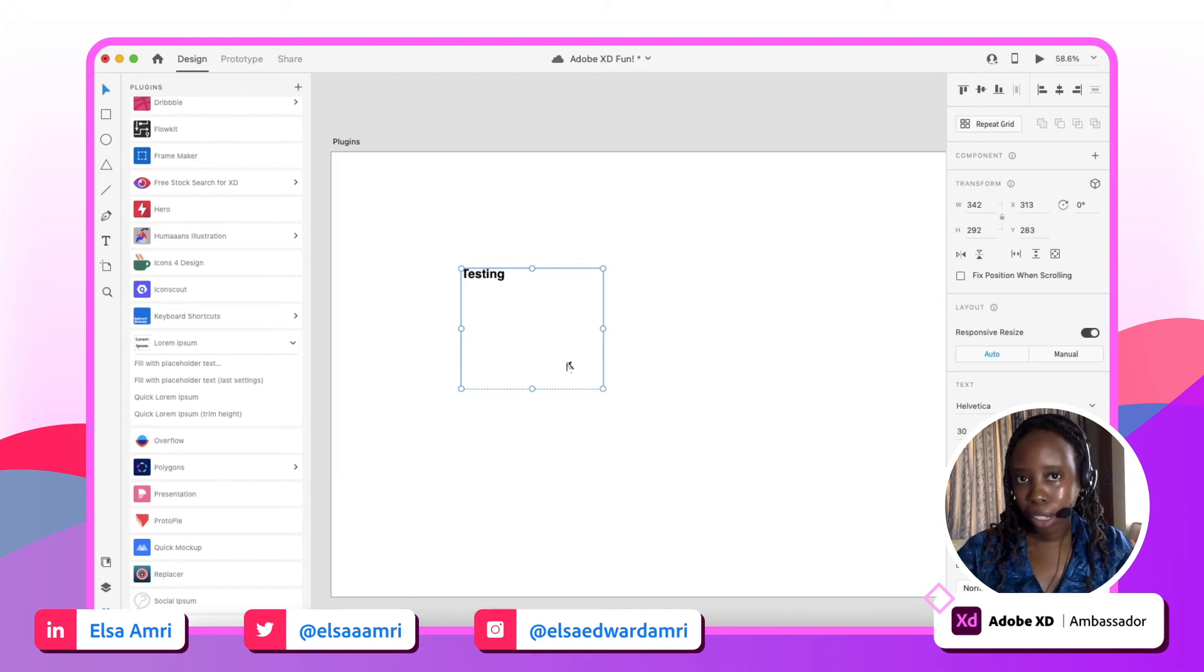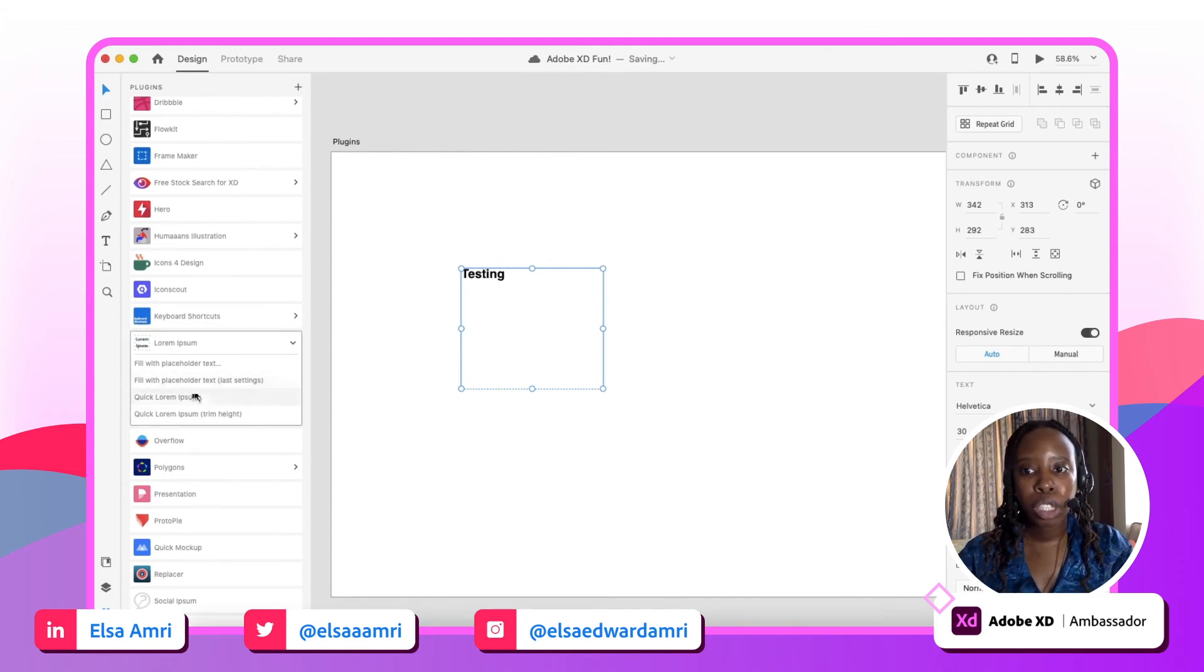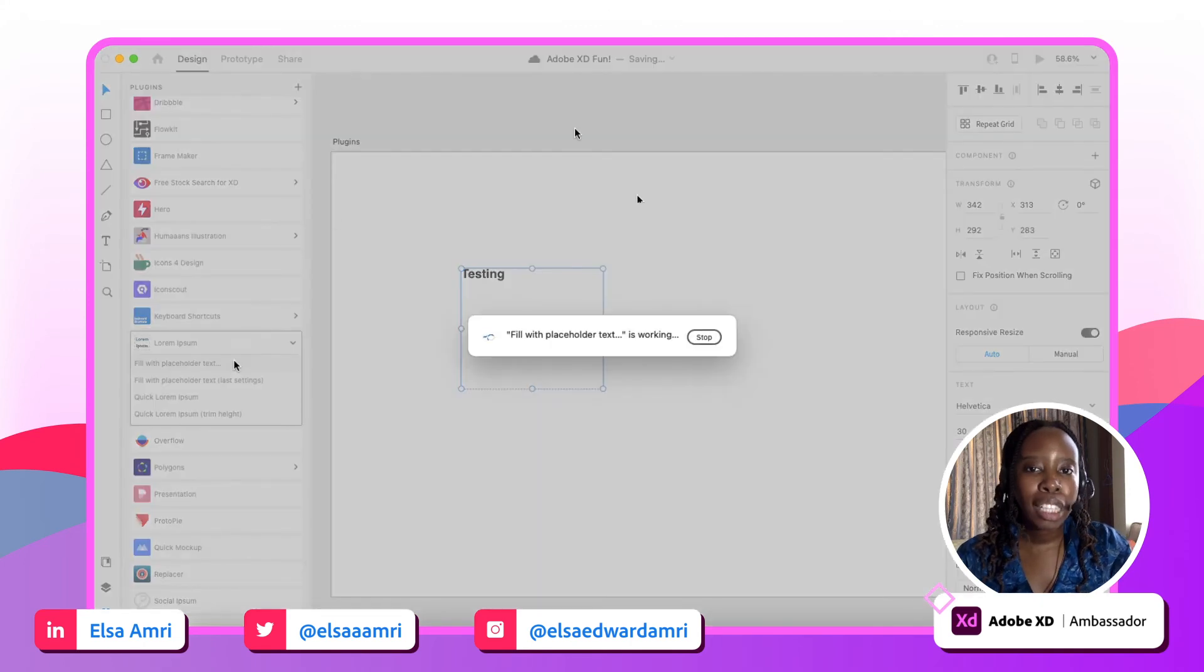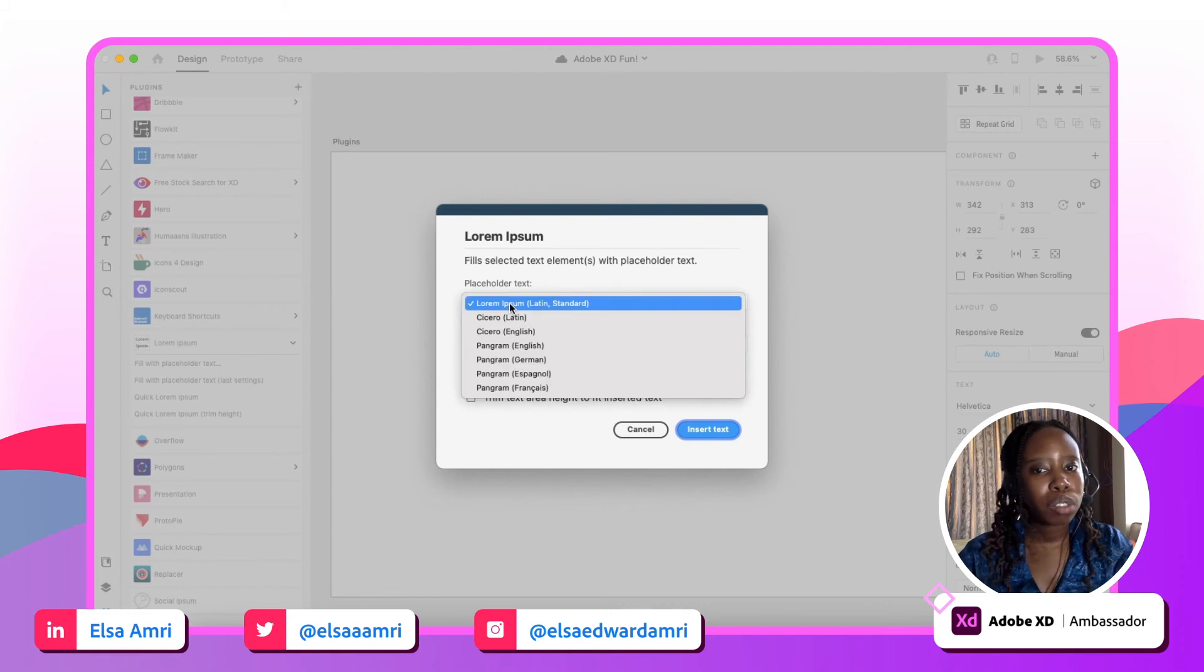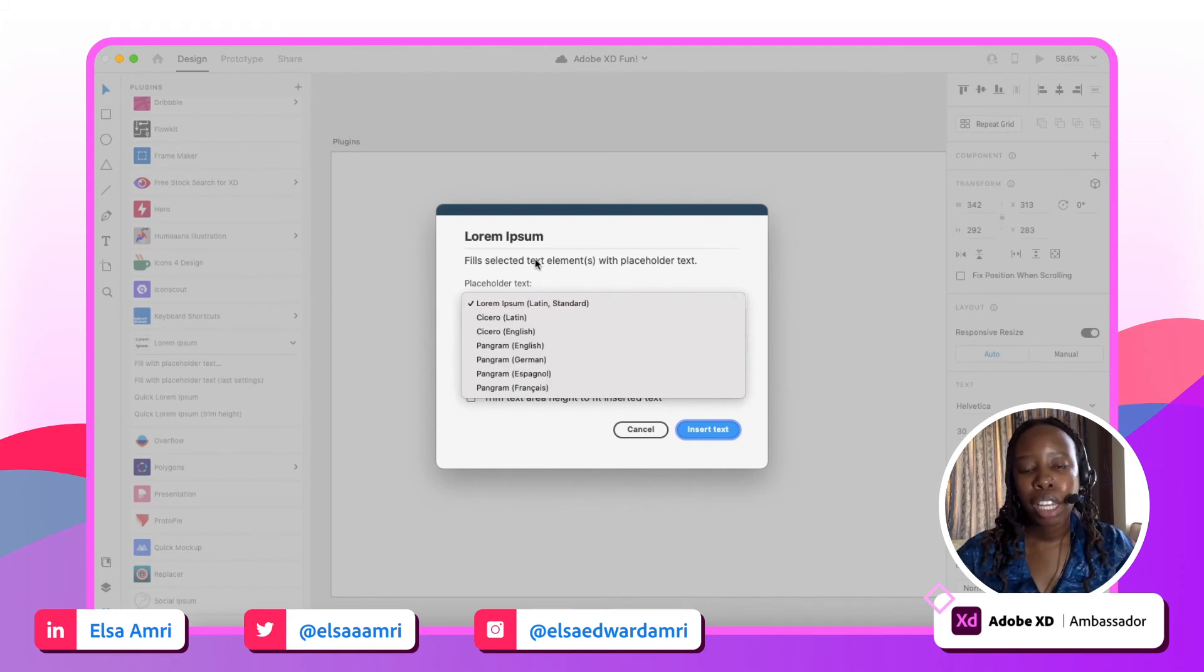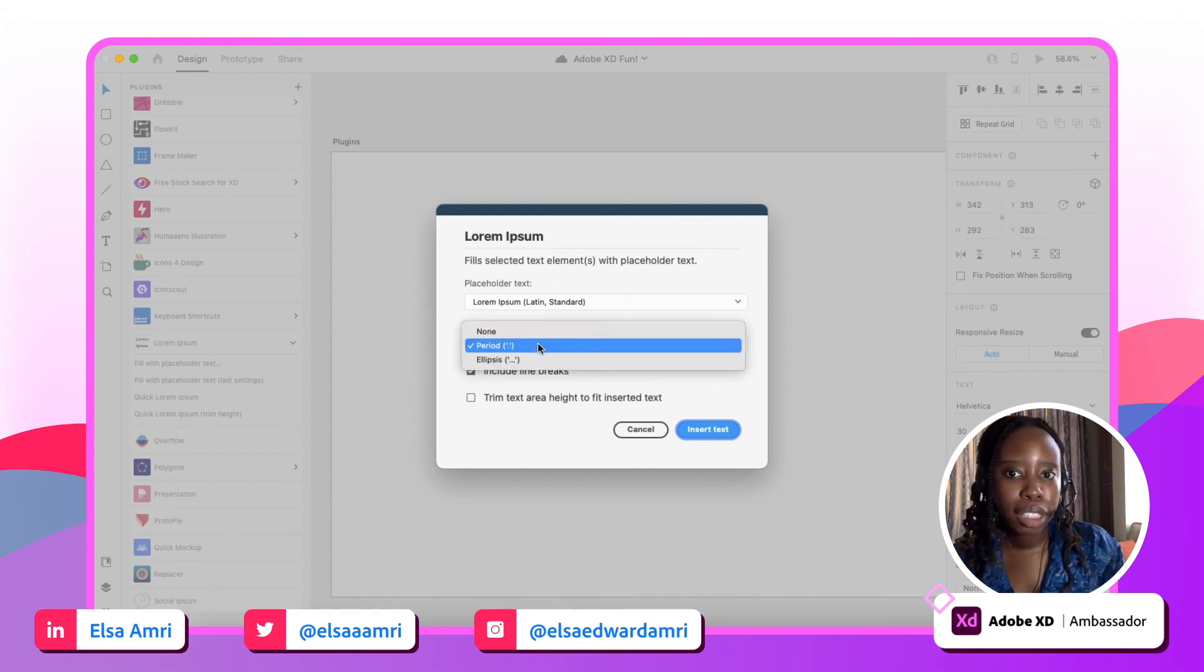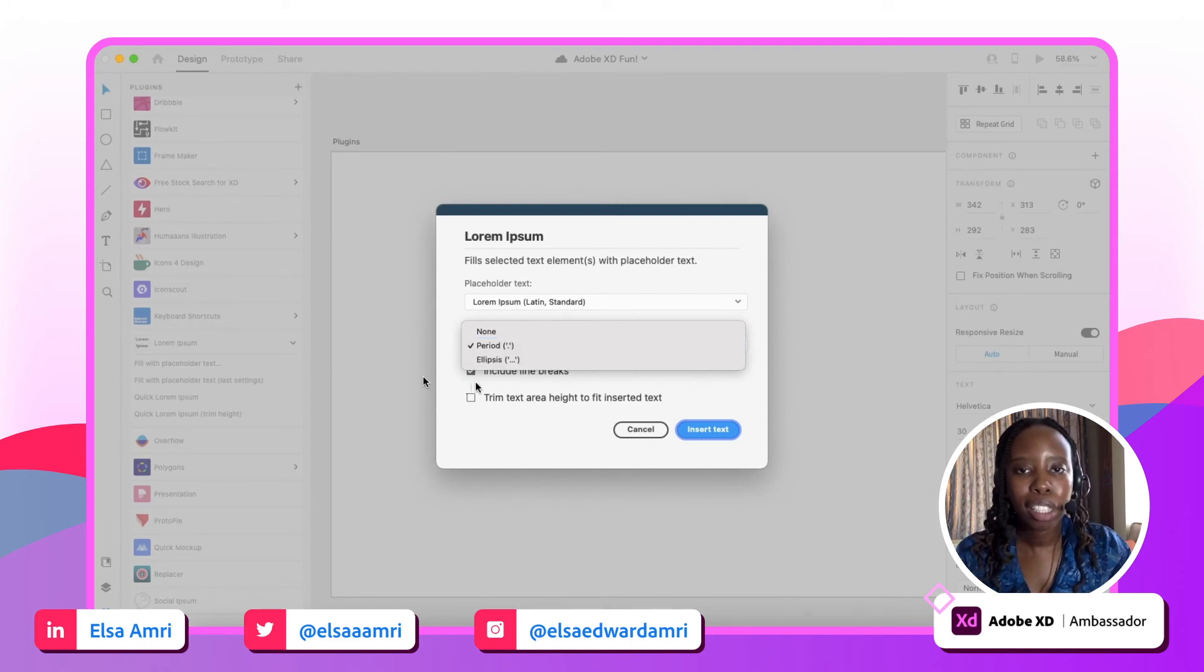There are a couple different options that you can work with. You can either go with the fill with placeholder text button, which provides a couple different options. So let's say there's a specific kind of placeholder text you want to work with, not necessarily Lorem Ipsum. You can choose a different option. It also kind of gives you the option of how do you want to end your text—with a period, with an ellipsis, with nothing at all. Just have it end however. Do you want to trim the text area to fit inside the inserted text, depending on what kind of line height you're working with. Do you want to include line breaks. So it has all those different options for you.